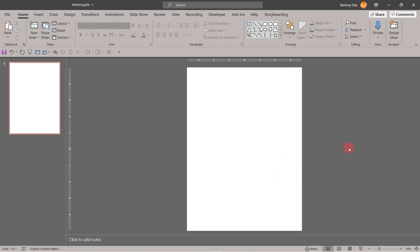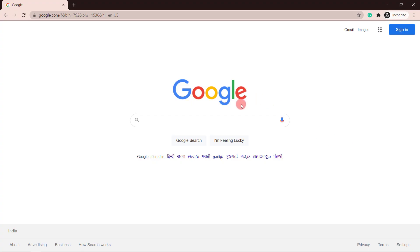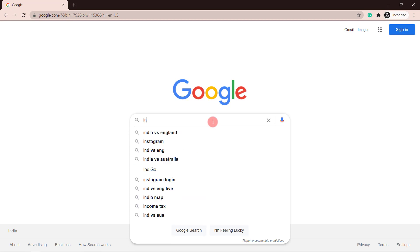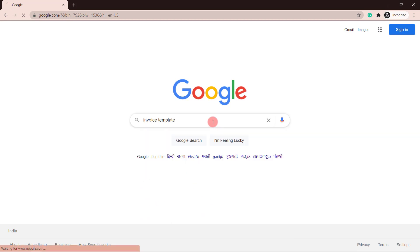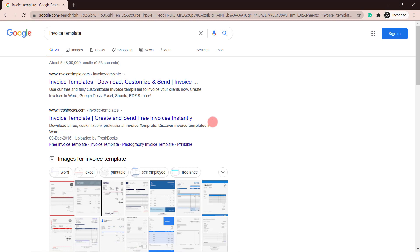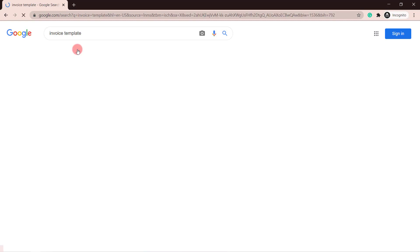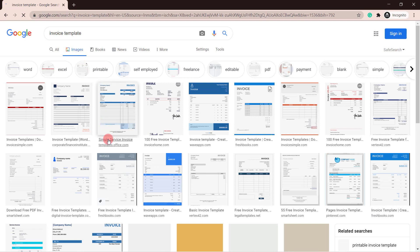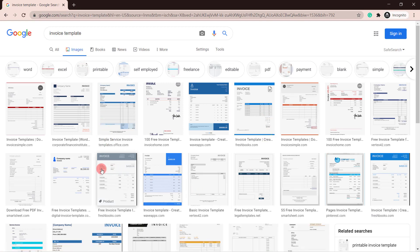Now I need a template to reproduce on this PowerPoint presentation. So let me go to Google and search for invoice templates. Here we are on Google, searching for invoice templates, and I am interested to see the images, so I will click on images. You can see there are a lot of invoice templates which you can use to reproduce on your PowerPoint.